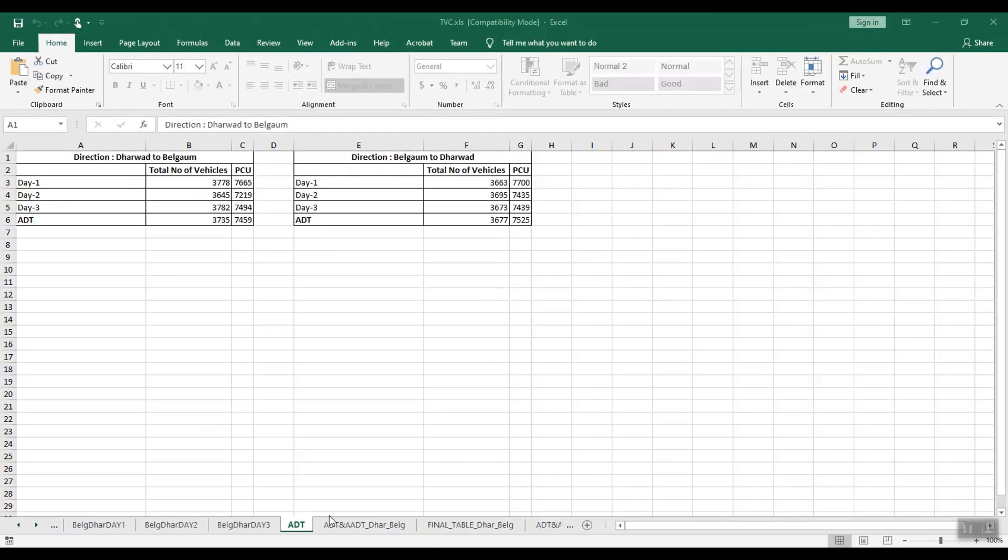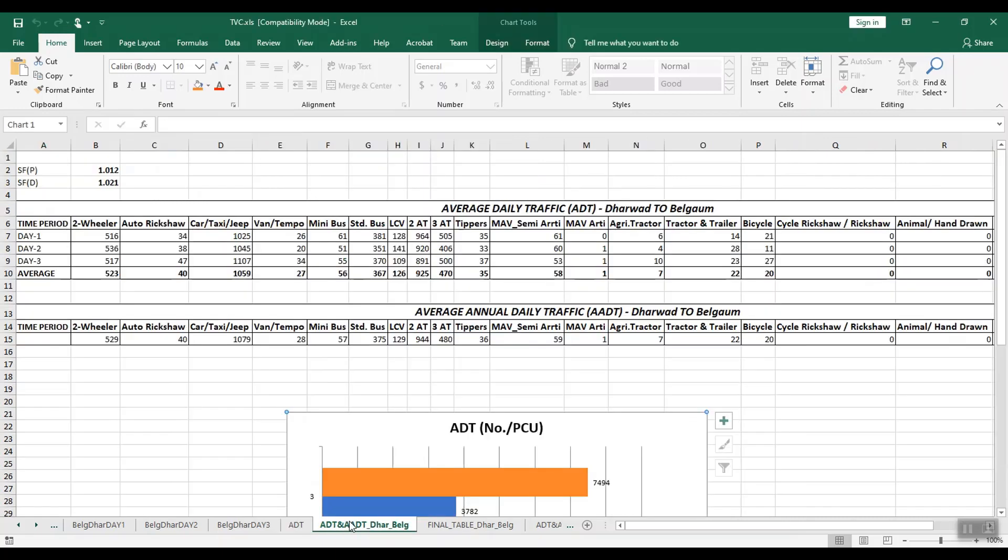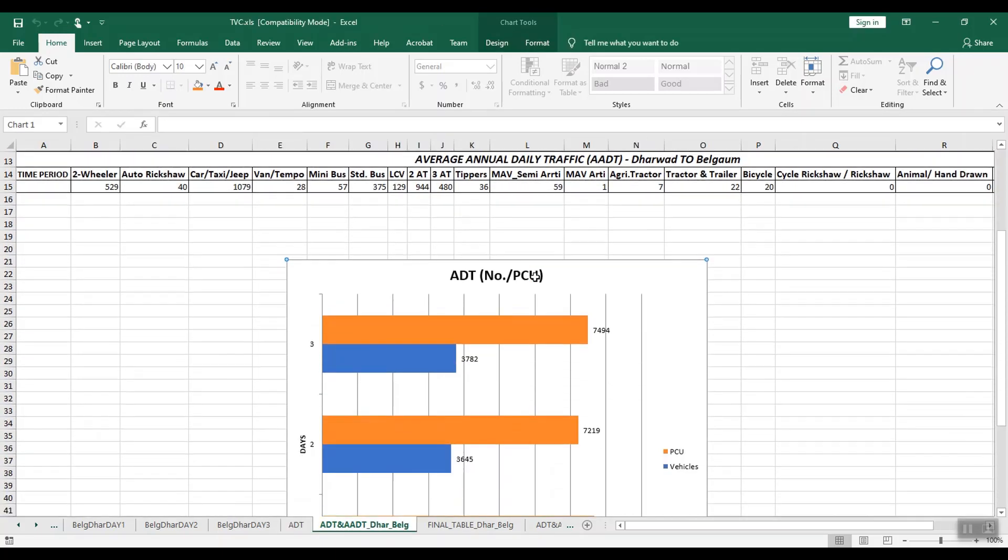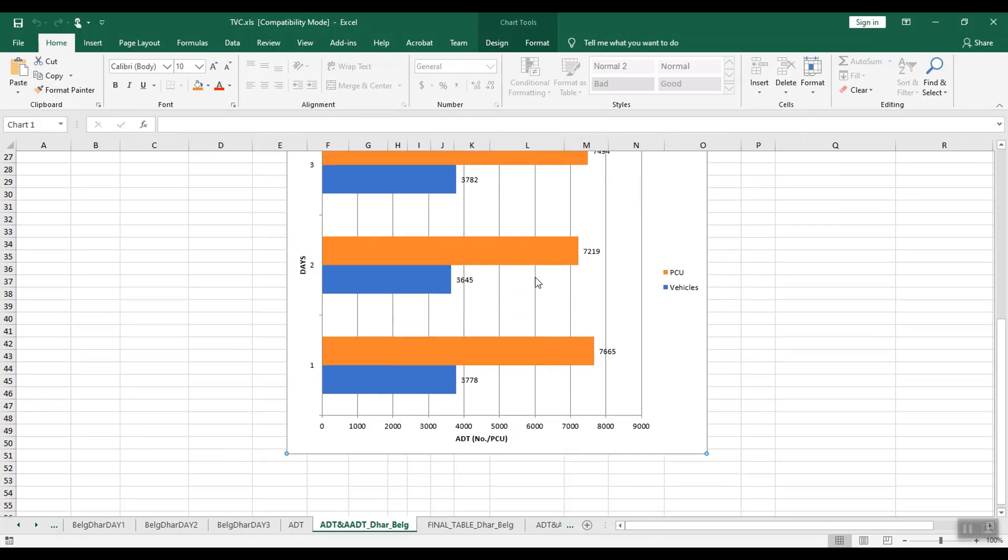In the analysis, you can see the direction-wise analysis and also the combined traffic analysis for survey days, including graphical representation.